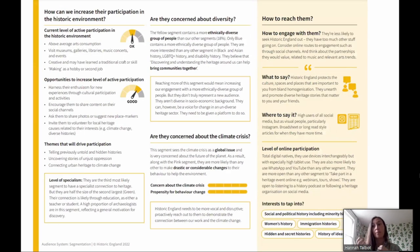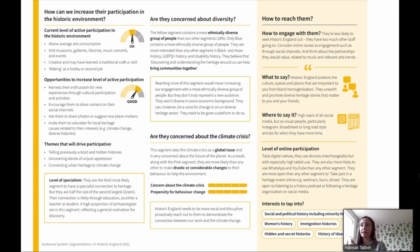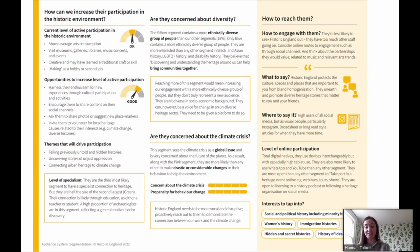On the second page, we have more depth on some of those themes. As Kate was talking about, the work on active participation — understanding to what level these people are already participating in heritage and the historic environment and what the opportunities are to drive and increase that participation. We also have information about diversity and the climate crisis. And then finally, really importantly, how can we reach these people? How can we engage them? What are the themes that might interest them? What should we say, and where would we say it? Some of this language is very focused on Historic England right now, but when we provide this data more widely, we'll be reflecting the wider sector in the language.